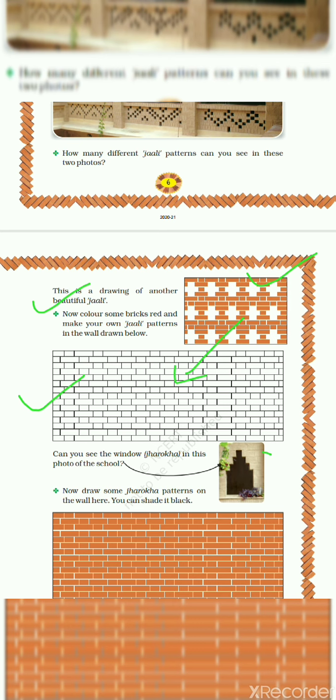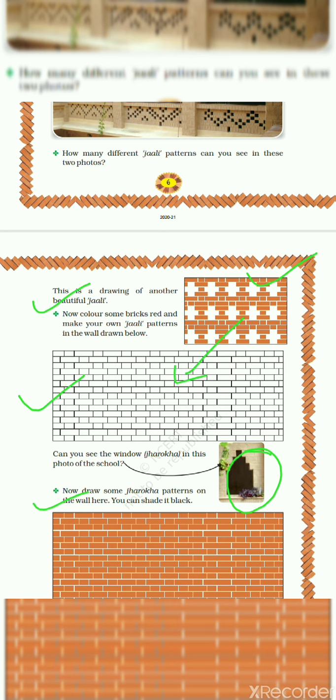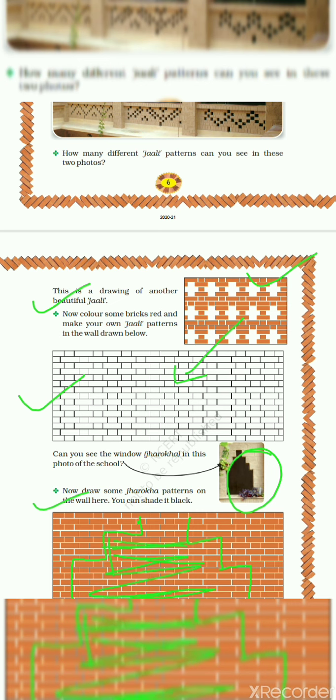See this window was made by masons or laborers. It is called jharokha. Now draw some jharokha patterns on the wall here, you can shade it black. So you can draw here some jharokha patterns like this. And you can make a shade, shaded black. Alright! Thank you.